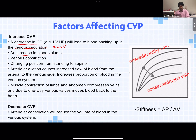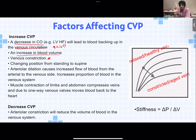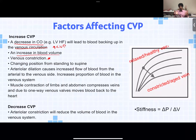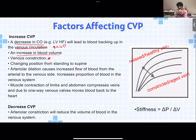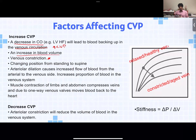Venous constriction also increases central venous pressure. Gravity causes blood to pool in our legs when we're standing — that's where much of the venous reservoir is located. When venous constriction occurs, the smooth muscle around the veins in our legs contracts, sending blood back up toward the heart. This raises central venous pressure because more blood is being returned to the central circulation.